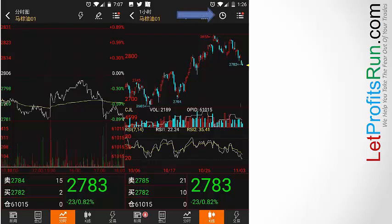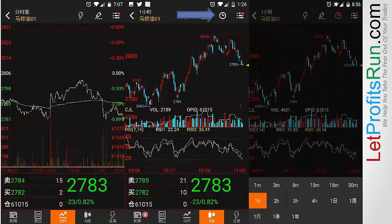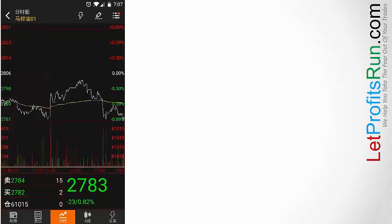If you want to change the time frame, simply tap on the clock icon right over here, and this will bring up the selections of the time frames available that you can choose. In this case it's on one hour.